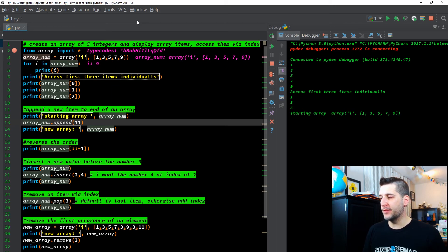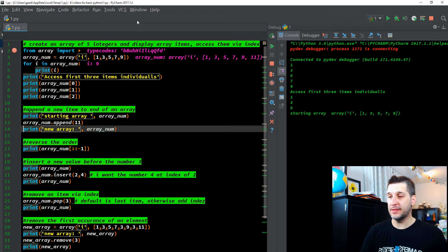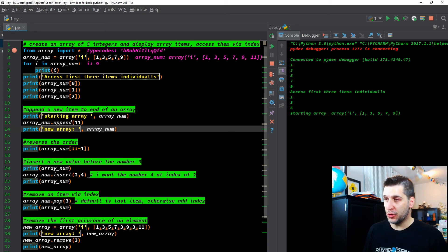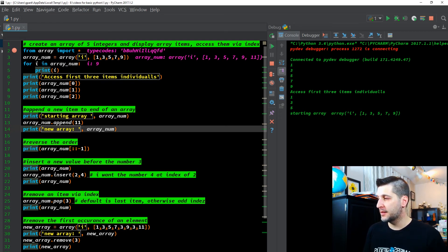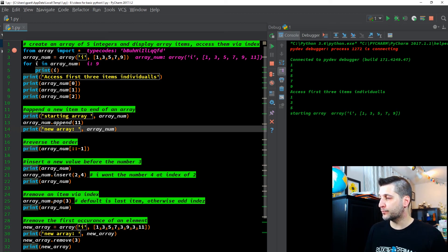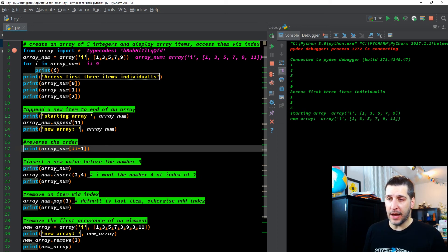Then we have array_num.append(11). The .append means we're using the append method on the array_num variable with 11 in parentheses. Originally we had 1, 3, 5, 7, 9 — now we have 1, 3, 5, 7, 9, 11. So .append added the number 11 to our list. It's always going to add to the end of the list by default — almost like popping off the back, append always adds to the back. Then we just print 'new array' and the variable array_num, and sure enough the new array now includes 11. The append worked — we were able to add it to the list.